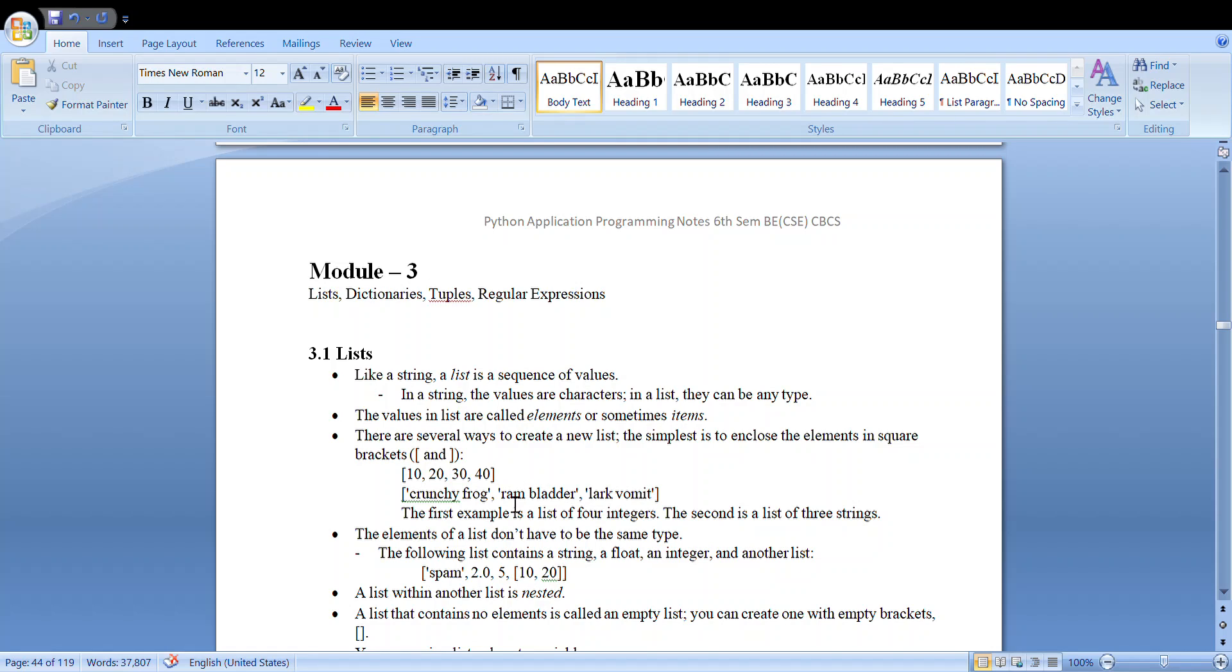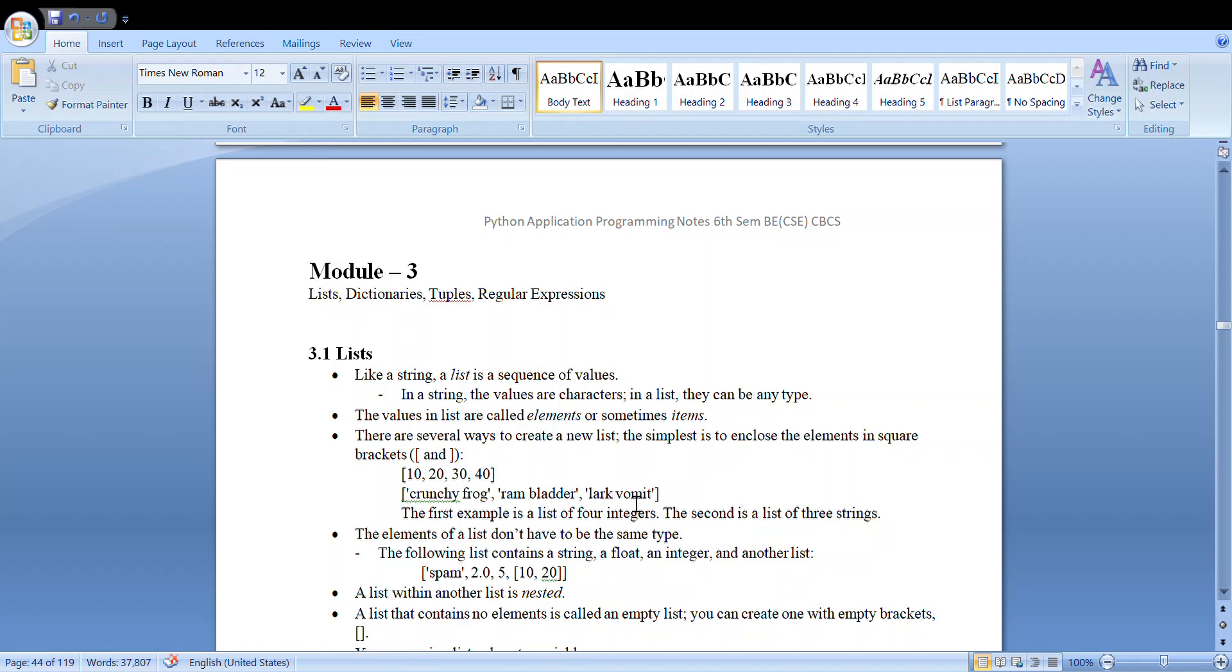And in the second example, if you see here, it has crunchy frog ram lark, so all these belong to the same type, that is string. So here in the first example we have totally four elements, and in the second example we have three elements or three items.